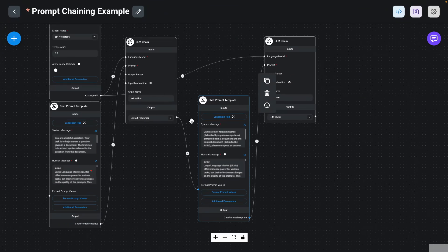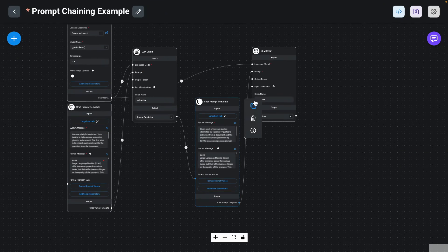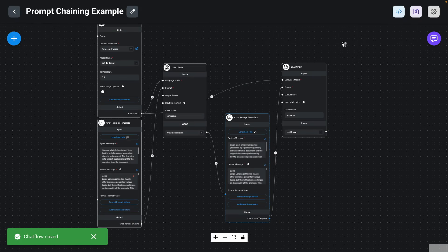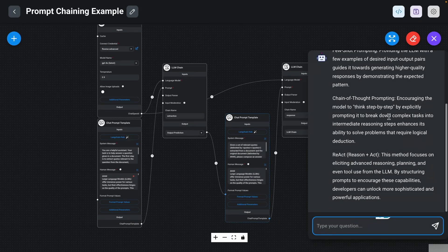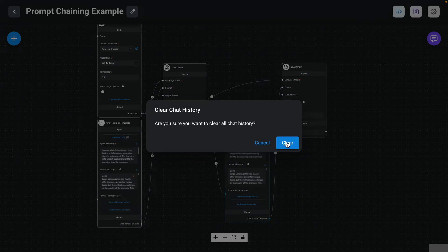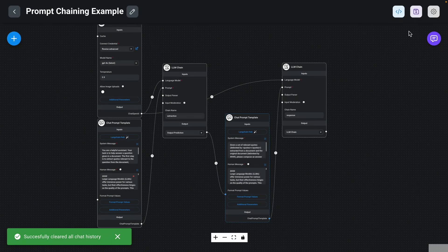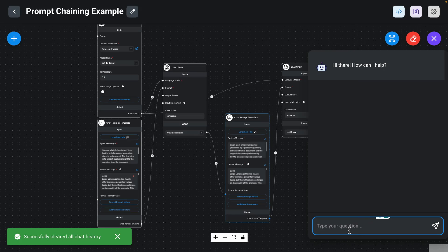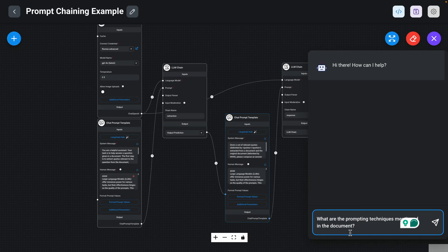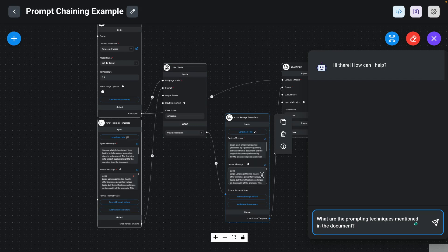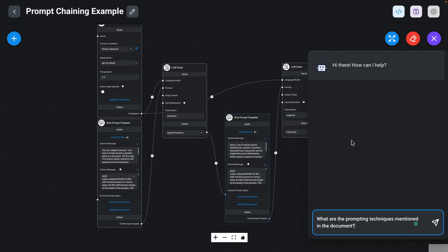That basically completes the prompt chain here. I have two parts — the extraction and the final response — and that completes my prompt chain example. Now I can test it. I'm going to delete the previous chat and ask the question again, just to make sure everything is going well. Now when I ask the question, the user question will go through the first chain, do the extraction of the codes, and the codes will be passed to the second chat prompt template to finalize a response. All of that you don't really see in the chat interface — what you get is a final response that the user will see.